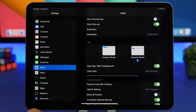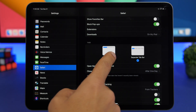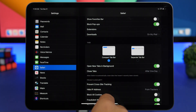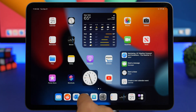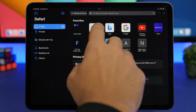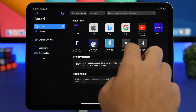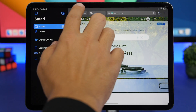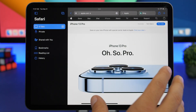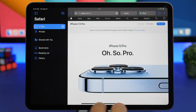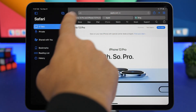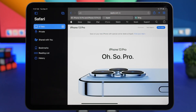In Safari's settings on iPadOS 15 you can choose between two views: 'Separate Tab Bar' and 'Compact Tab Bar.' The compact bar minimizes other tabs and shows the currently open one larger, while the separate tab bar shows all tabs at the same size — so you can pick whichever layout you prefer.